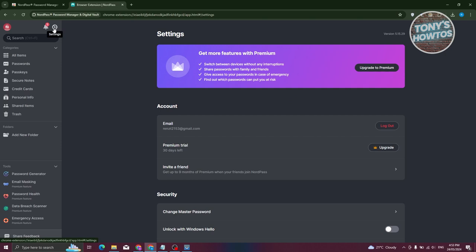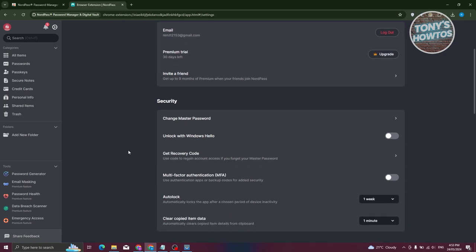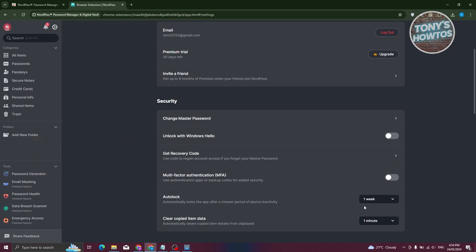If you click on Settings, you can change things like your email, your subscription, and invite friends. Under Security you can change your master password, enable Windows Hello, get a recovery code, and set up multi-factor authentication. You also have Auto Lock, which will automatically lock the app after a chosen period of device inactivity, and a Clear Clipboard option that automatically clears copied item data.